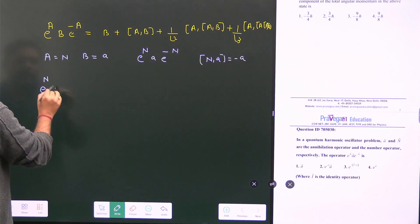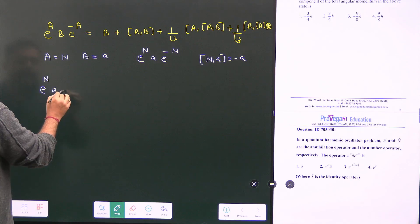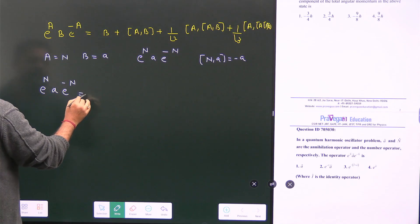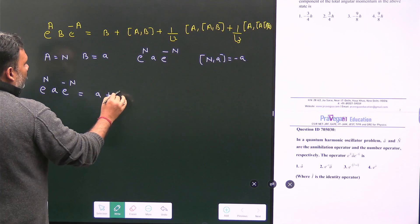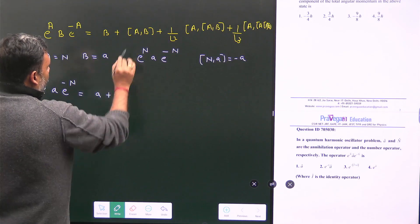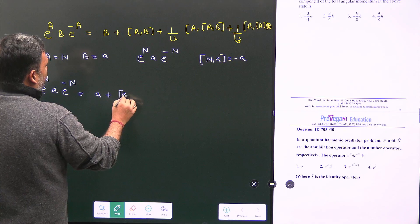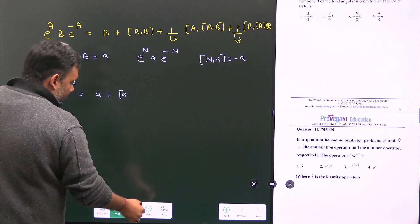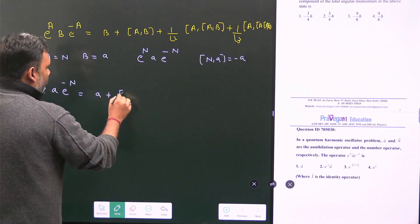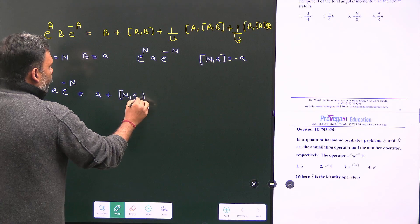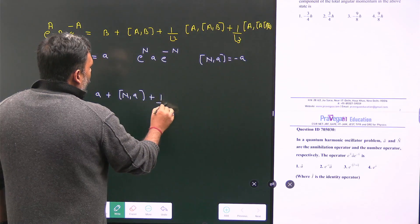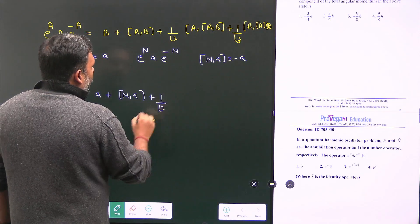So e^N · a · e^{-N} equals a plus the commutator [N, a] plus 1 over factorial 2 times [N, [N, a]], and so on.